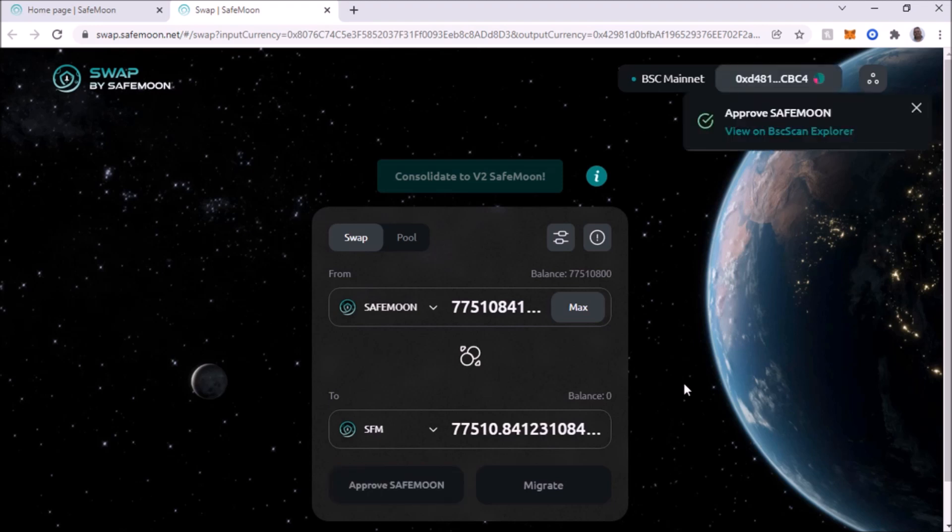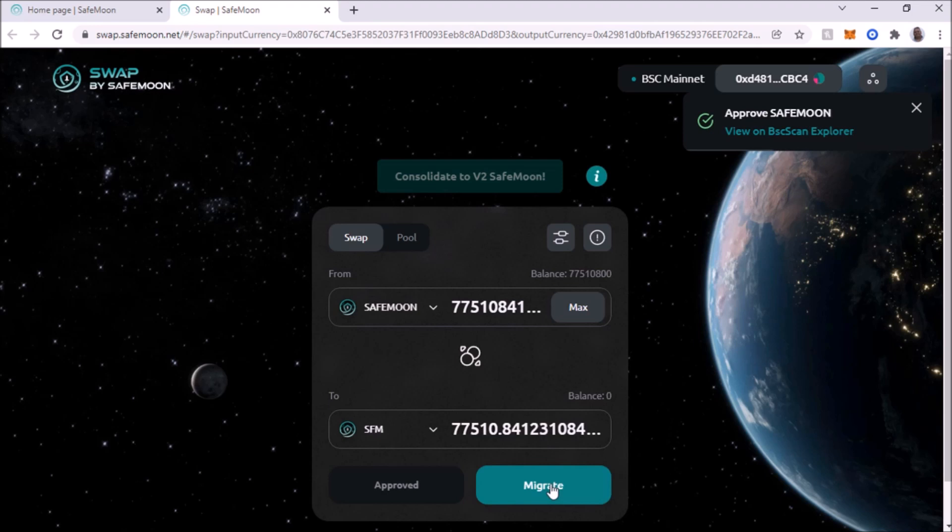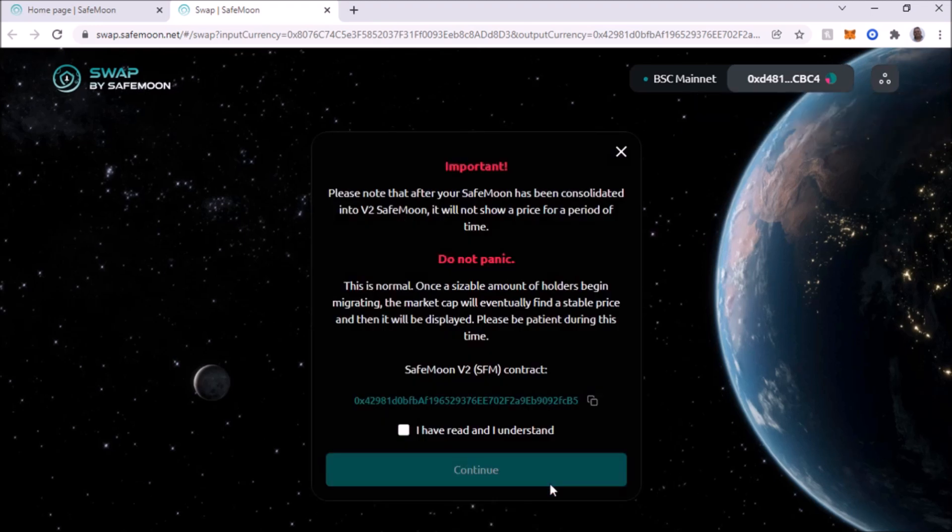Okay. So we approved it, but we have one more. Now we have to migrate. So that's going to be another fee. So we approved it, but remember there's two transactions.